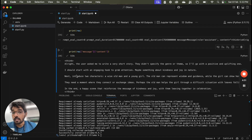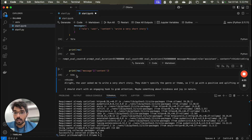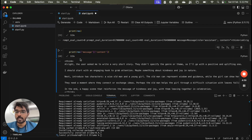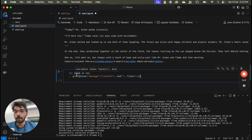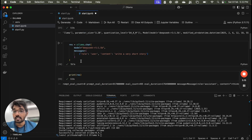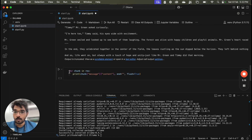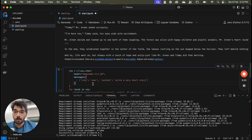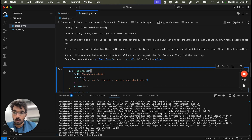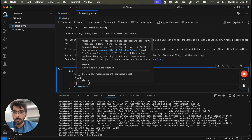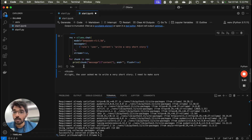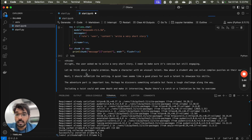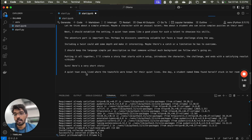If we want to print the output token by token rather than waiting for the full response, we need to add streaming. We copy the previous code and add stream=True after the messages parameter. Then we run a for loop over the response to extract and print each chunk step by step. You can see all the output starts printing in real time as soon as thinking begins — your data is completely safe and secure with a local LLM.